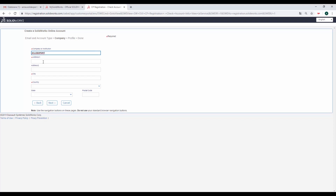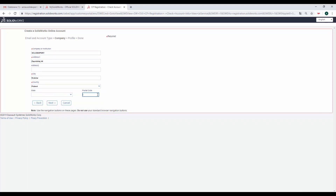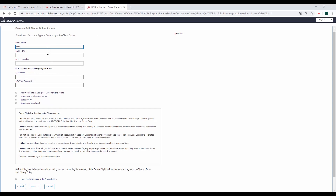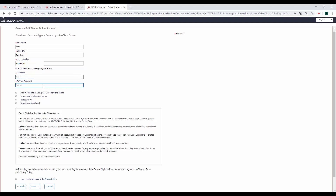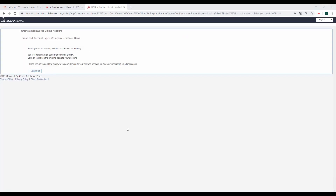Teraz wpisujemy nazwę oraz dane naszej uczelni. Kolejnym etapem jest uzupełnienie naszych danych oraz ustawienie hasła, którym będziemy się logować do portalu. Ostatnim krokiem jest zaakceptowanie regulaminu polityki prywatności. Klikamy Next i tym samym kończymy proces rejestracji.